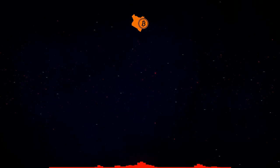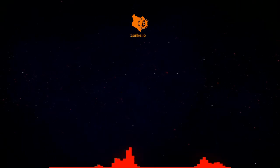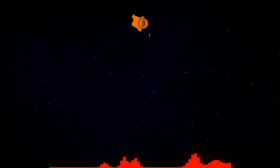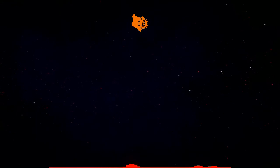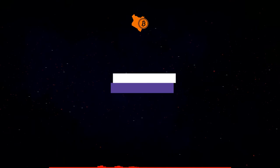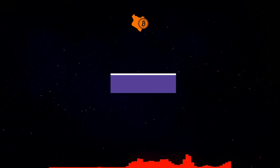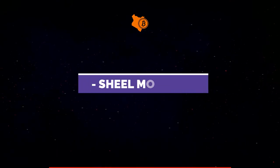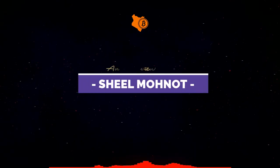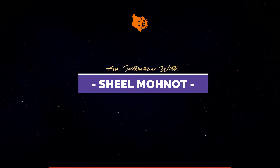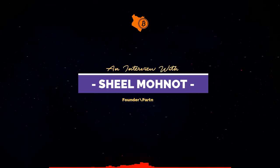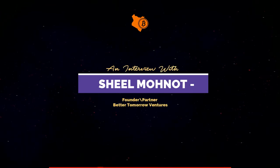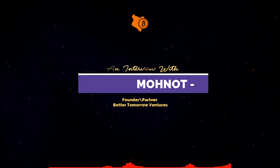Sure, my name is Shiel Manat. I'm based in San Francisco and I run a fund called Better Tomorrow Ventures. We are a $75 million fund focused on investing in seed stage fintech companies globally. My partner Jake and I are both former founders. I started a payments company and an auction company, both were acquired. Jake started a personal finance company called NerdWallet that is pretty successful here in the States.